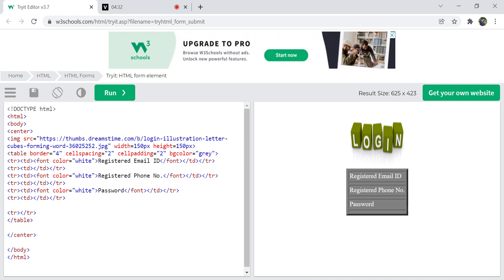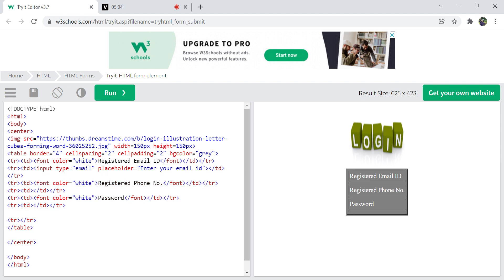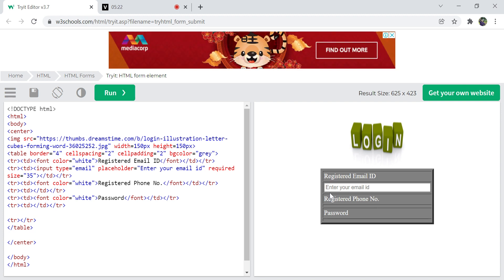For the input fields, I'm using the input tag. The first input is of type email. I'm also adding a placeholder — 'Enter your email ID' — which gives the user a small hint about what information to enter. After the placeholder, I'm adding the required attribute to make the field mandatory. I'm also setting the size to 35. Running it, you can see the placeholder and size are applied.